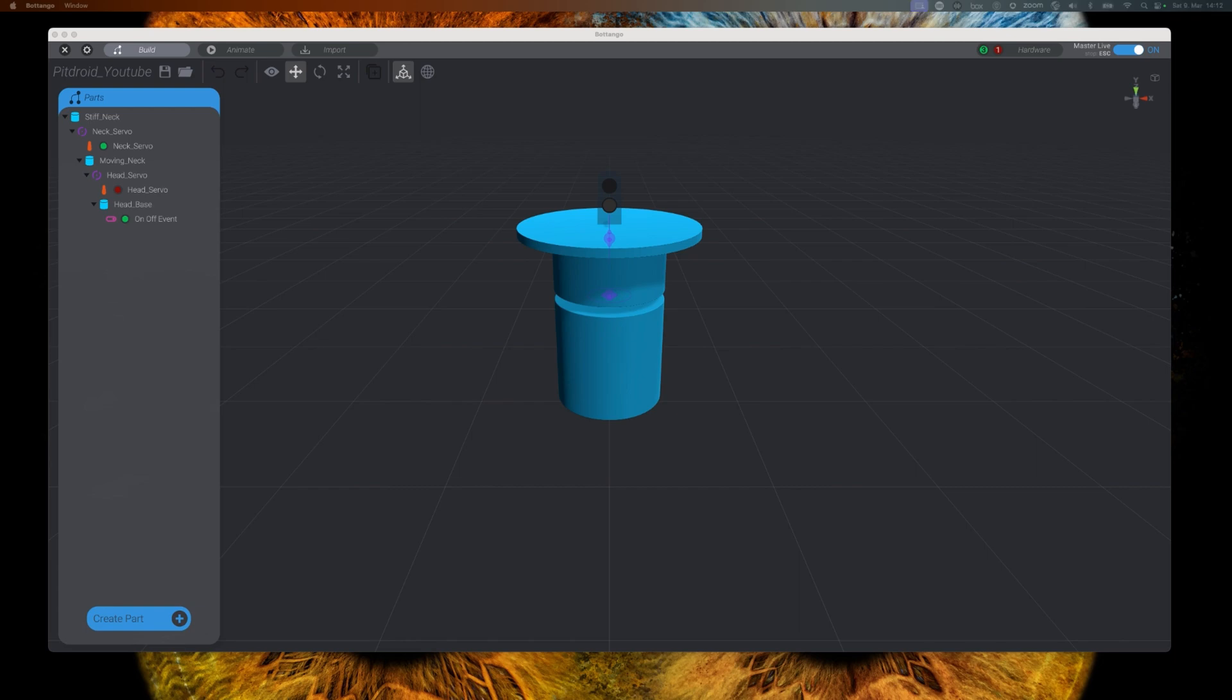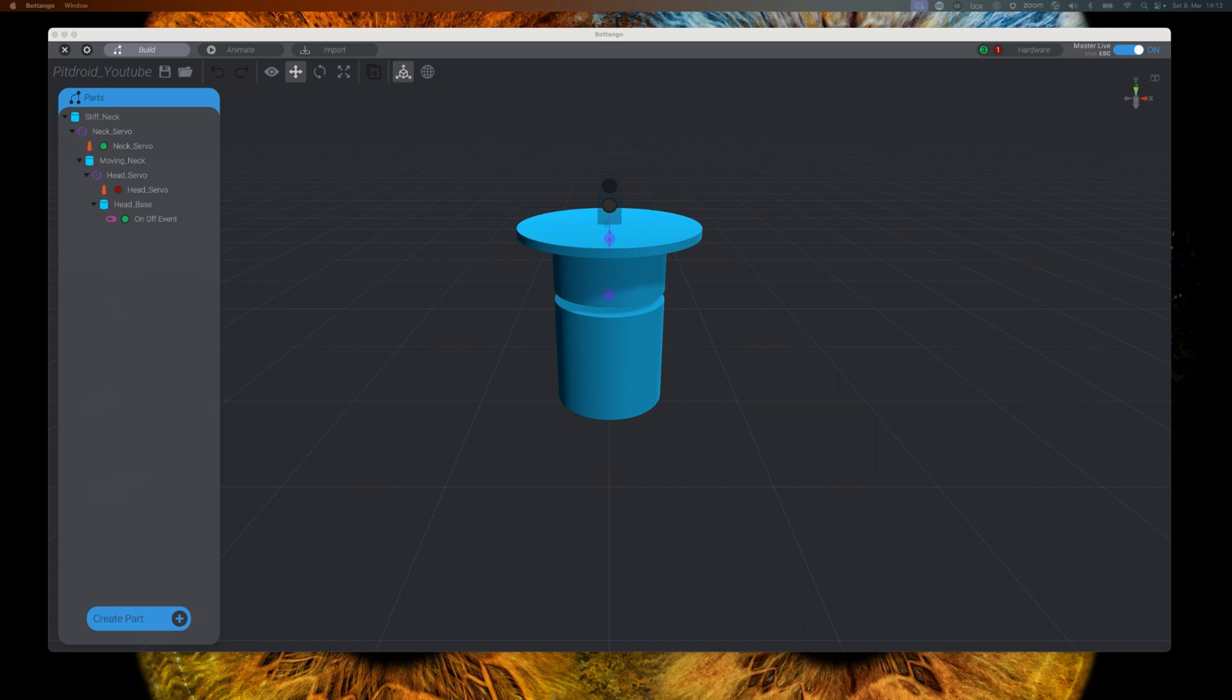In our previous video, we extended our robot with WS2812B smart LEDs, and in our Botango model we added a custom on-off event into our animation to turn those LEDs on and off. In this video, we will add the capability to change the colors of our LEDs in our animation.